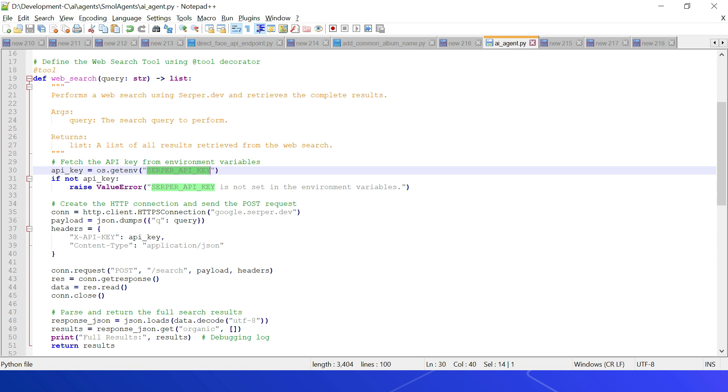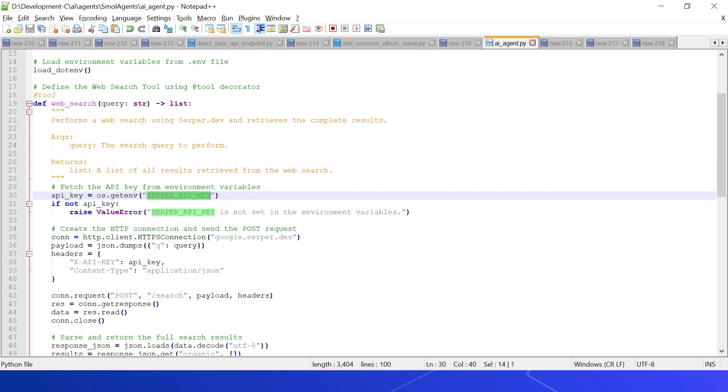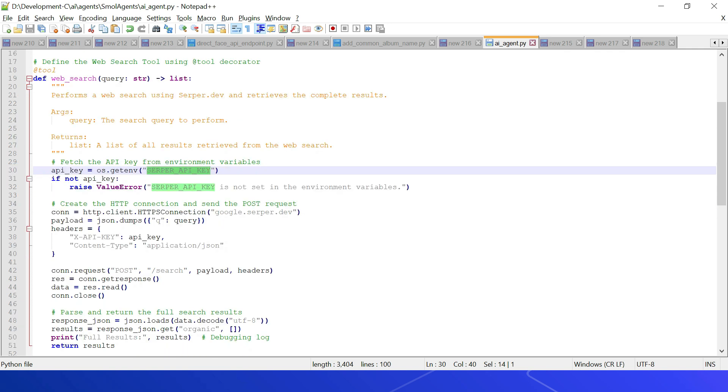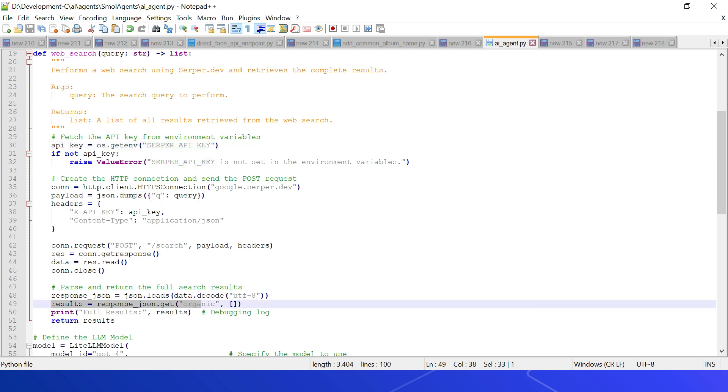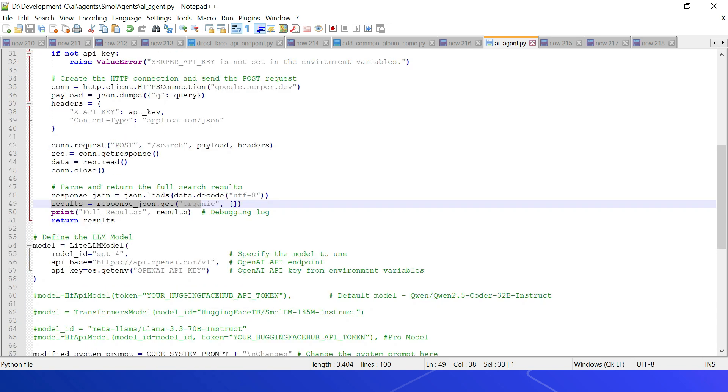Let us define the web search tool. If you see here, web_search tagged as a tool. The tool receives the input query, searches for the query using Google Search API, and returns the search result. The tool description: performs a web search using serper.dev and retrieves the complete result. Argument query: the search query to perform. Returns a list of all results retrieved from the web search. We are connecting to the search API through HTTP client and receiving the search result and returning that as a JSON.